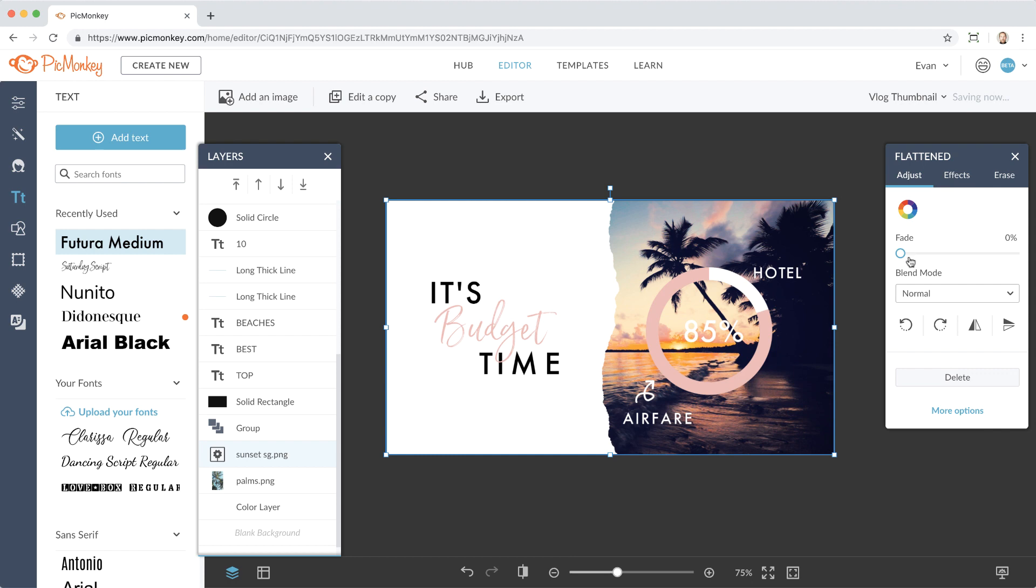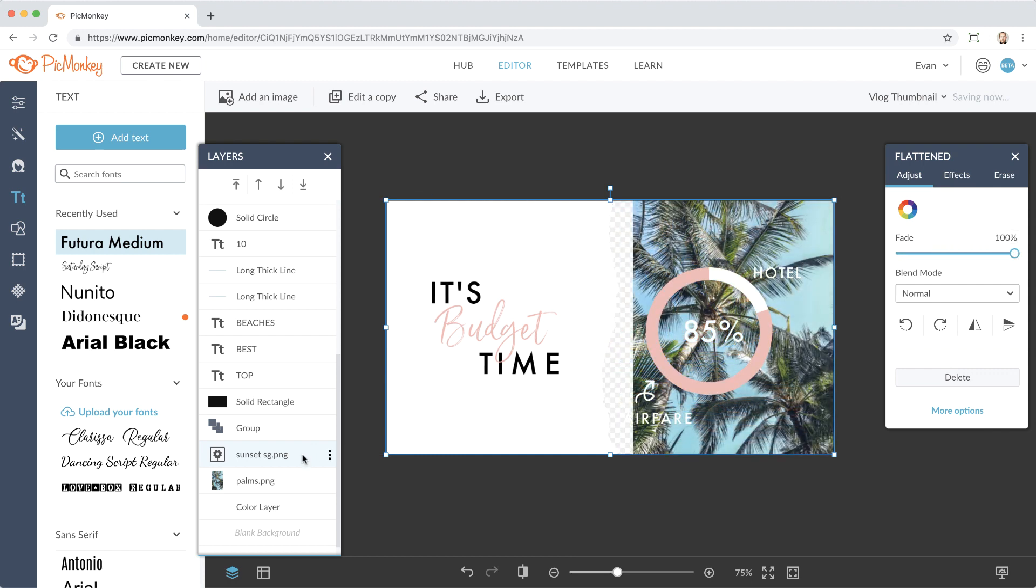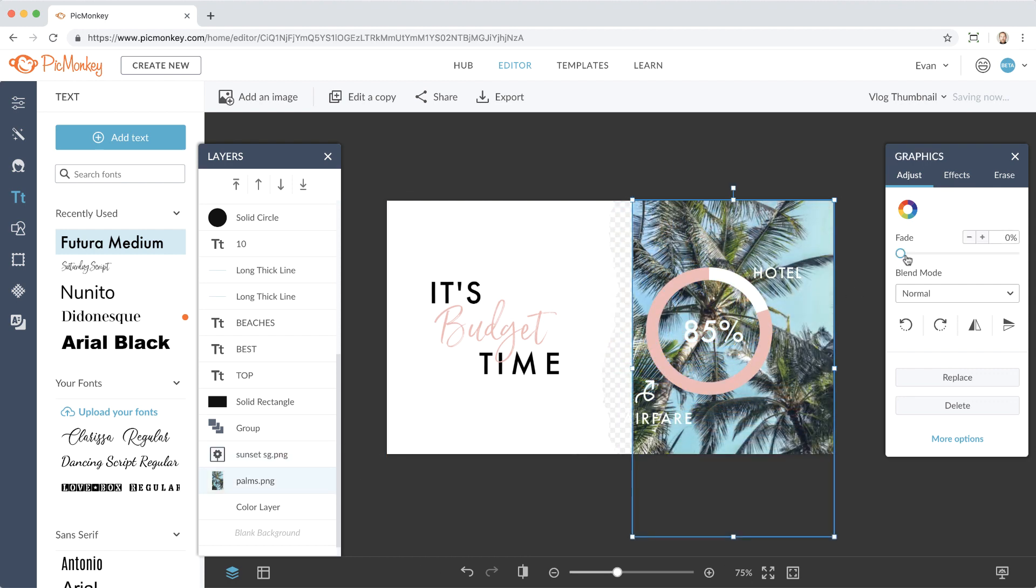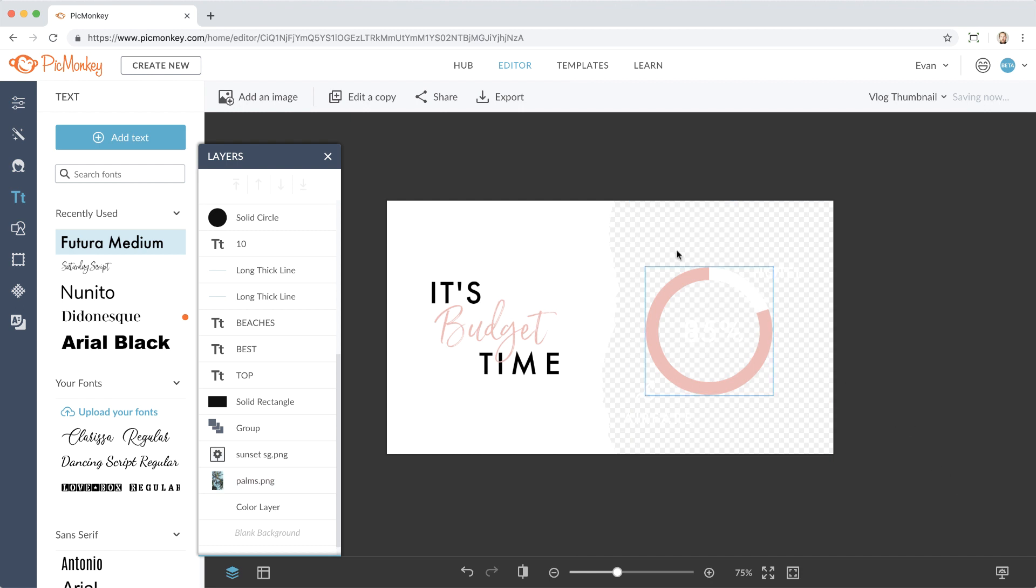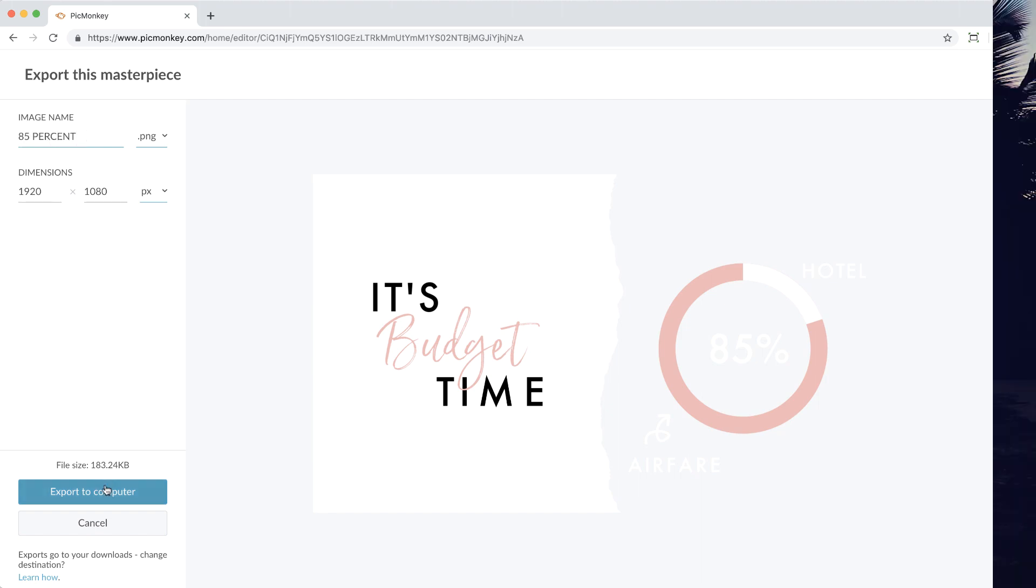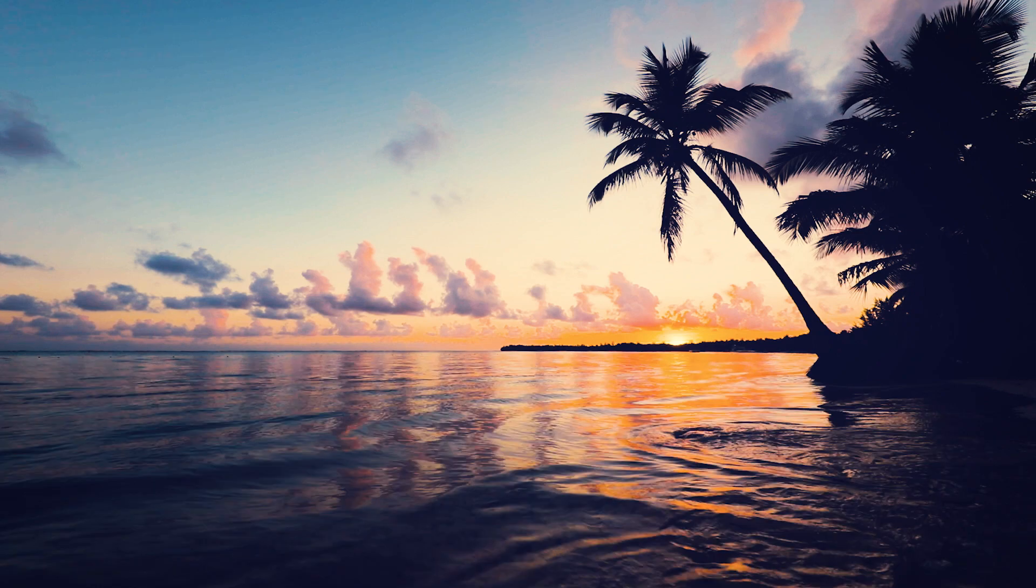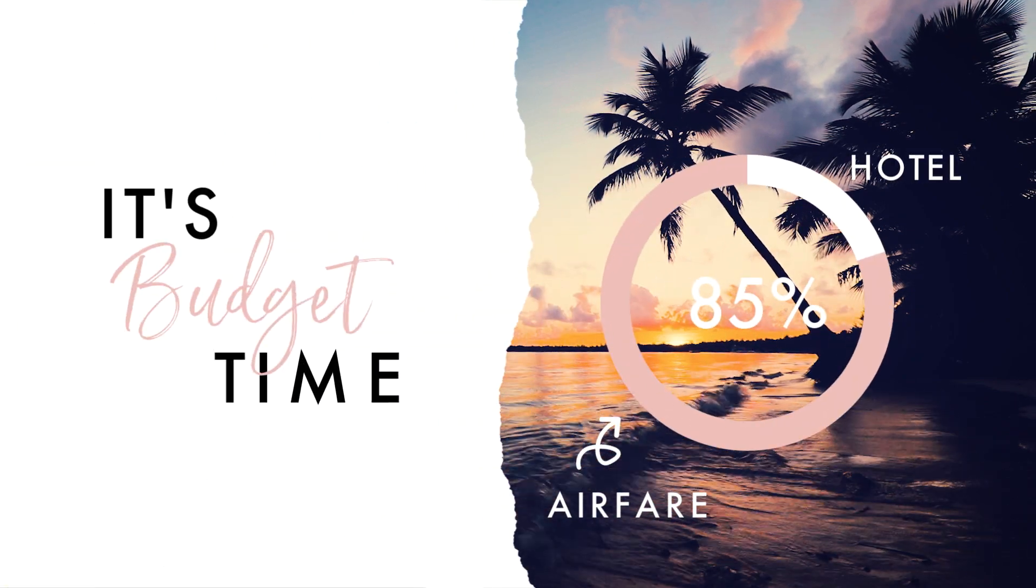Once I'm happy with my new graphic elements, I'm going to fade away the screen grab so I have a transparent background. This will be key for your video footage because that's where it will show through. Make sure to export as a PNG file so the transparency remains. Now in your video editor, bring in your new graphics as a top layer and presto.